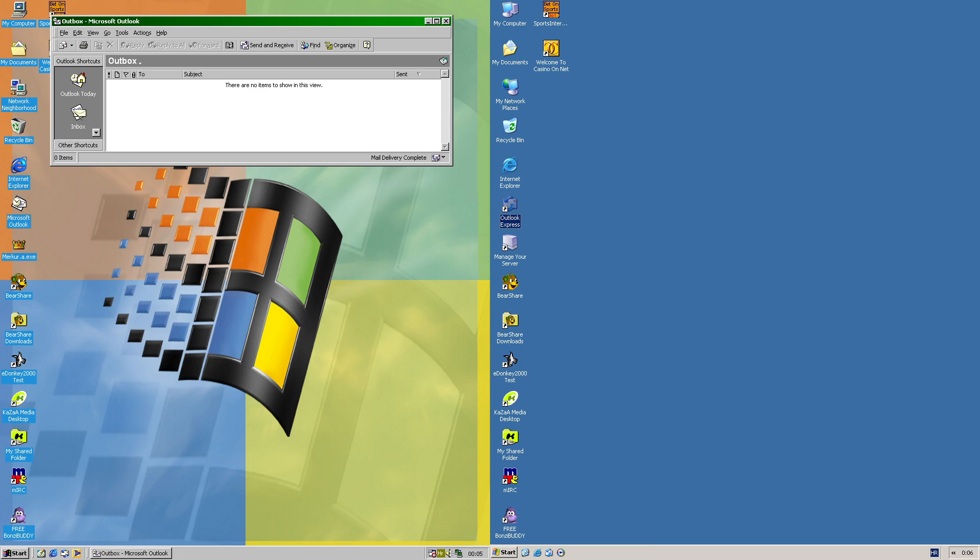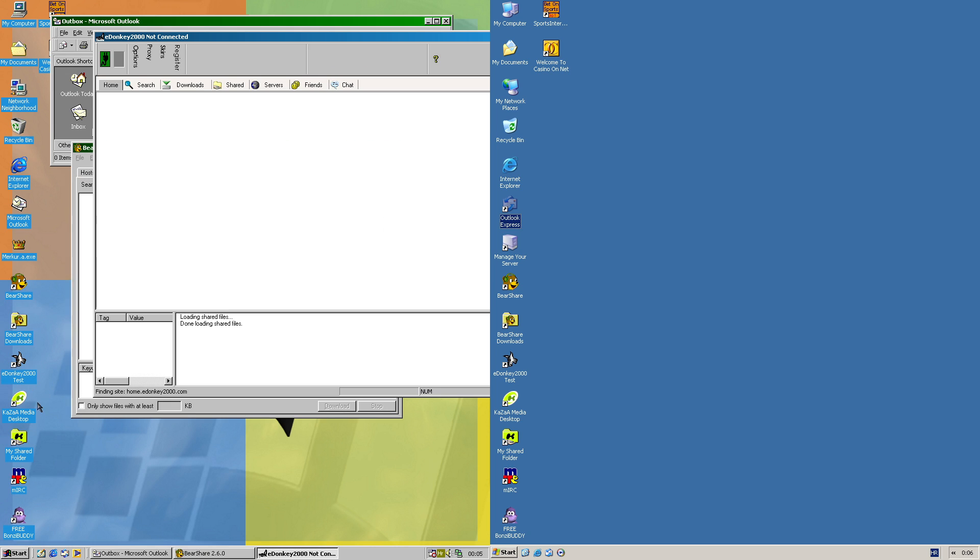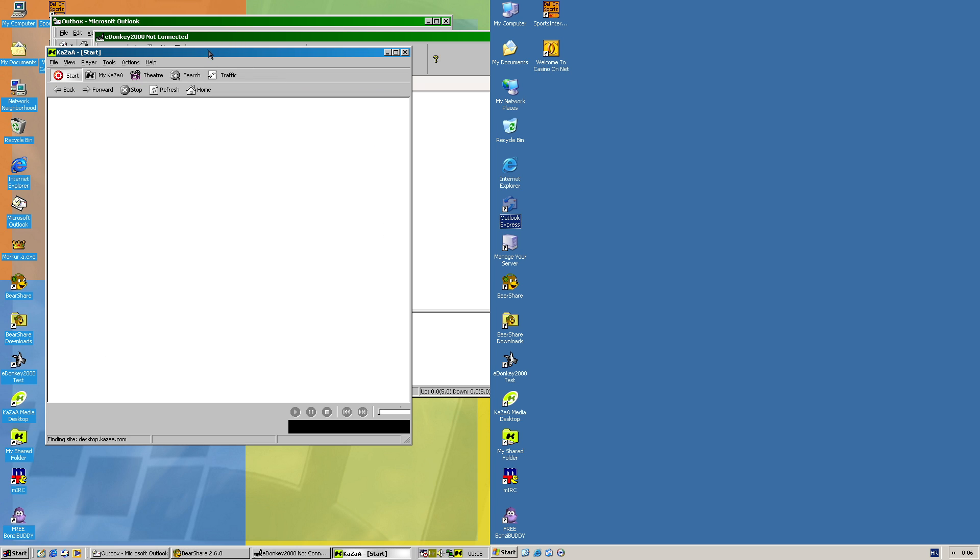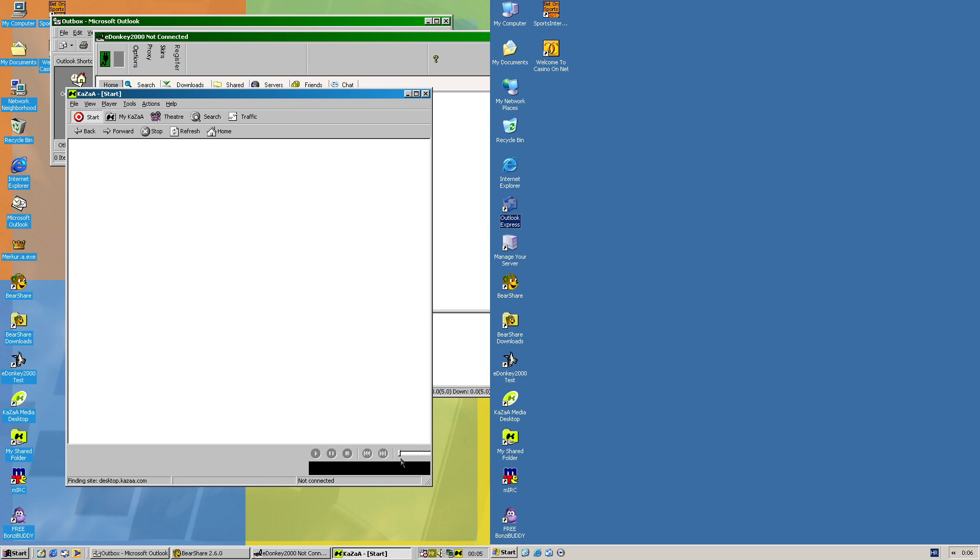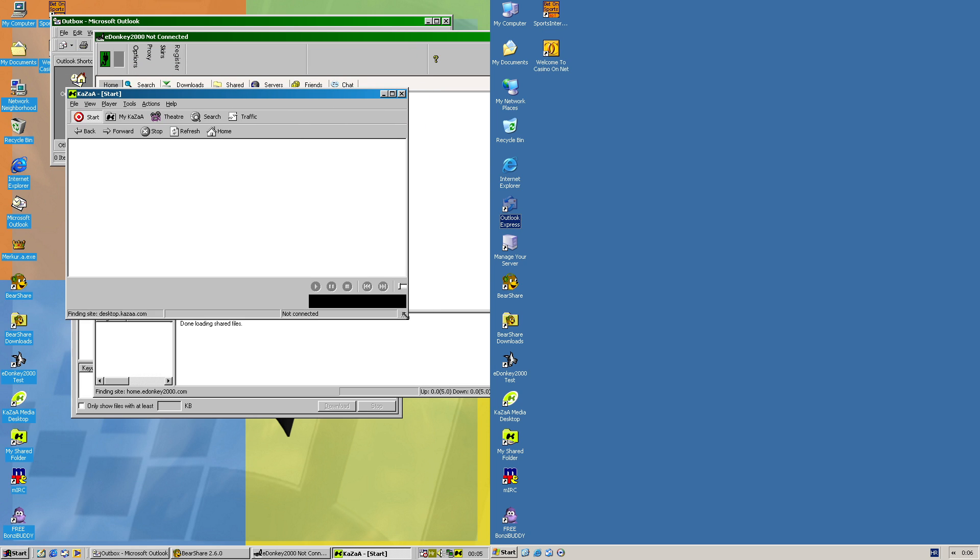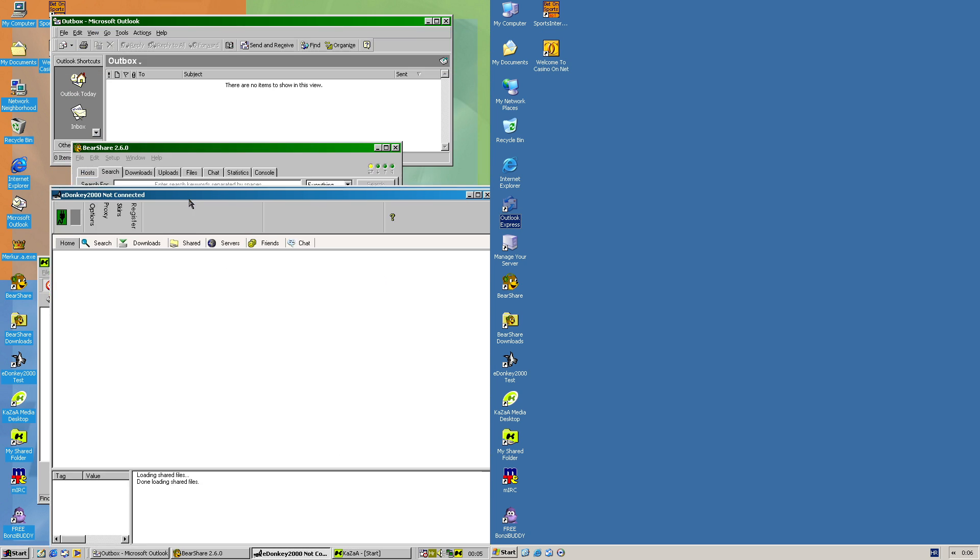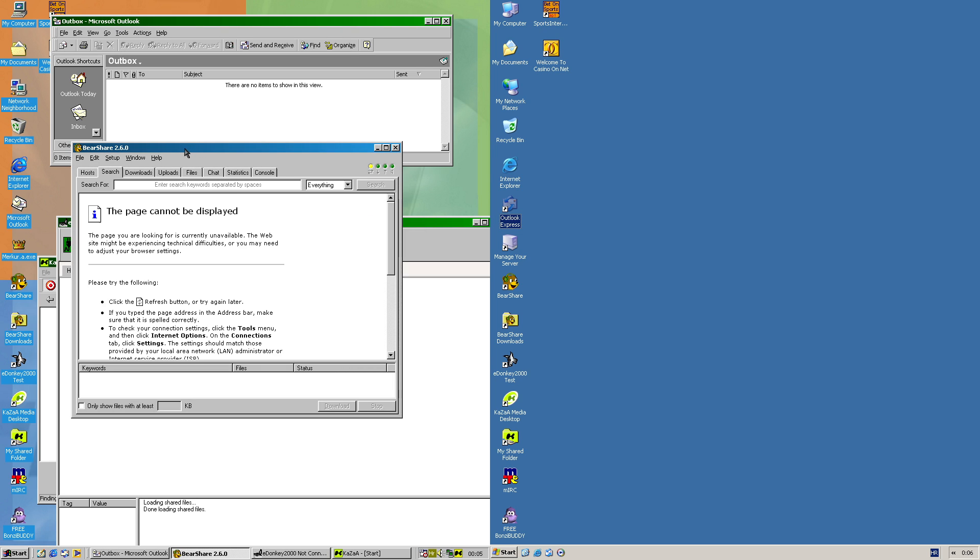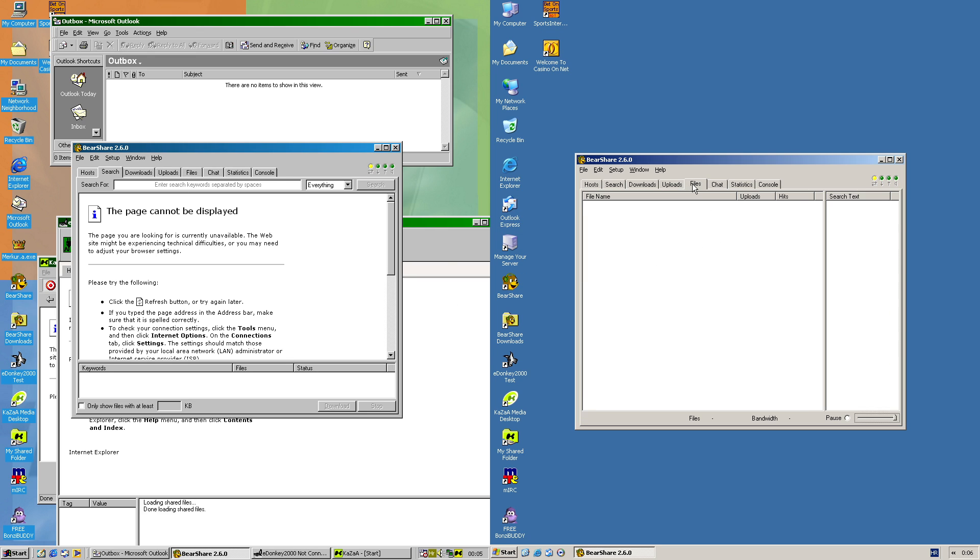Now for peer-to-peer networks, I have BearShare, eDonkey2000, and Kazaa. Now Kazaa and eDonkey are quite dead networks in this case, so I cannot actually use them online. But for BearShare, at least it uses Gnutella in some way, and it's still kind of able to communicate over a local network. So I should be able to connect between those two machines in this case.